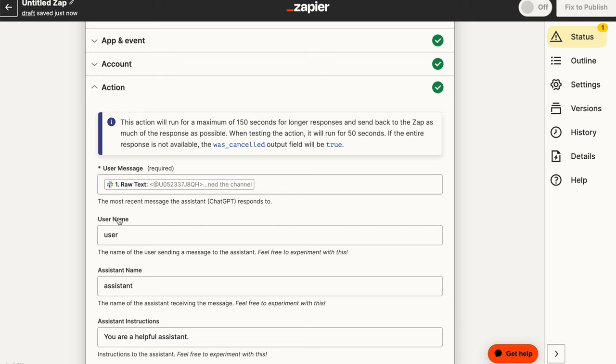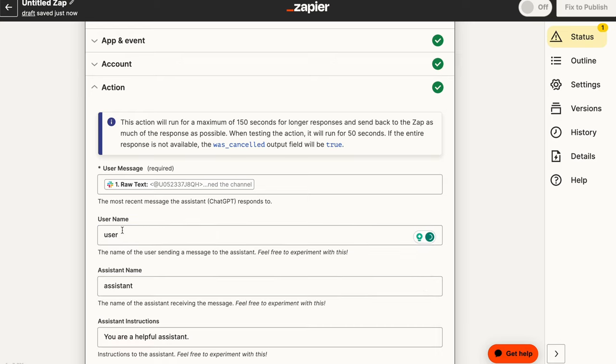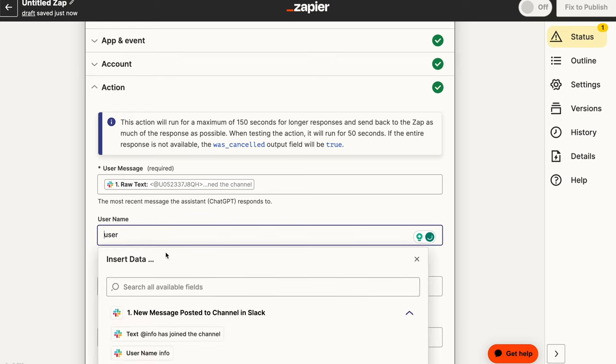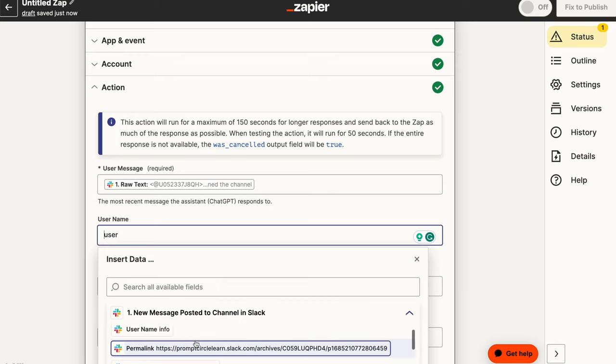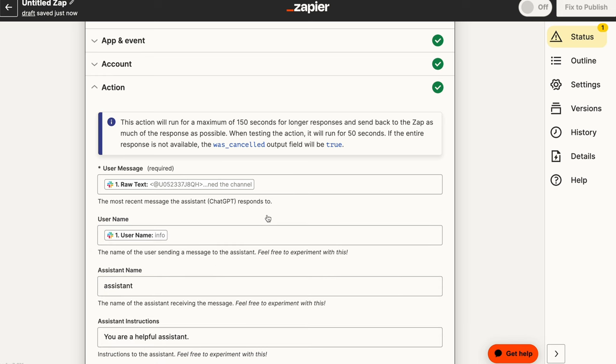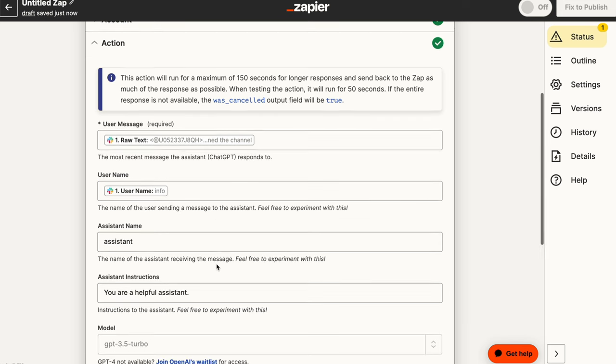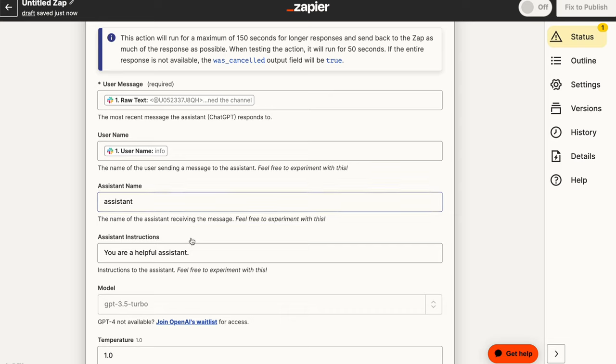So whenever we receive the user message, the user message is basically the message that is coming from the person who's asking a question. Now the username, we're just going to leave it at user. Assistant's name, we can say username. Actually, let's just put a username here. So username is this. So we're going to put username as this. And then assistant name can be anything you want. For now, I'm just going to leave it as assistant.